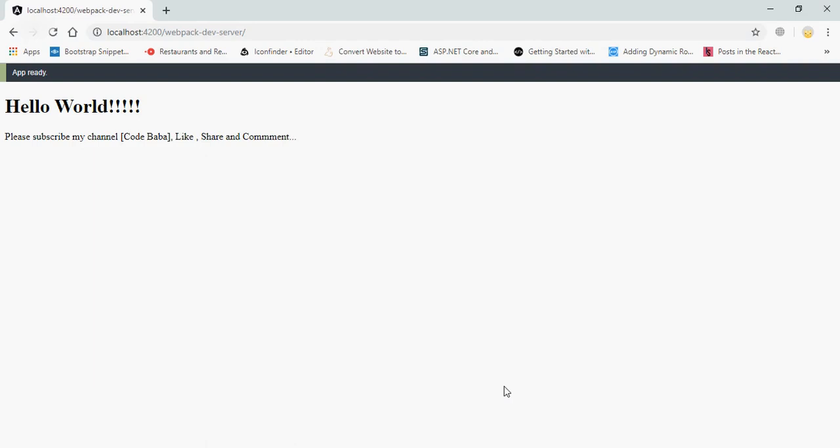You can see here. You can type an h1 heading tag and save again. This is Hello World, please subscribe my channel, like, share, and comment. Thanks for watching my video. Now you understand how to create an Angular project.